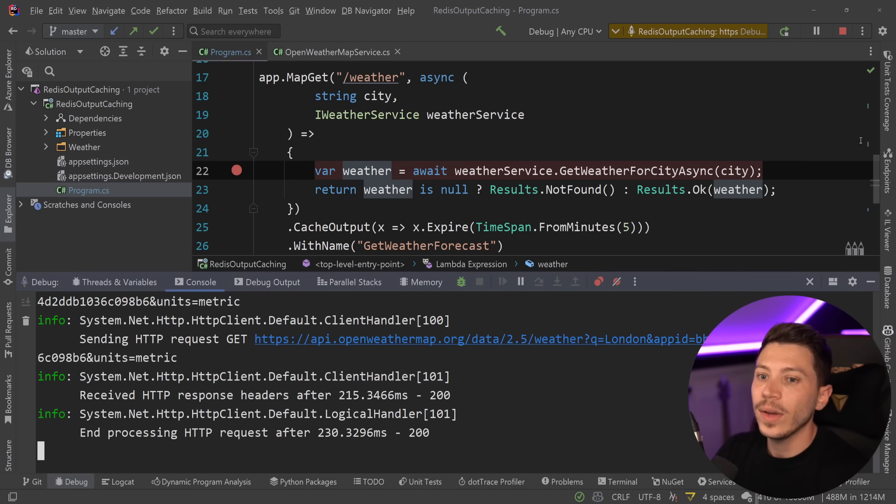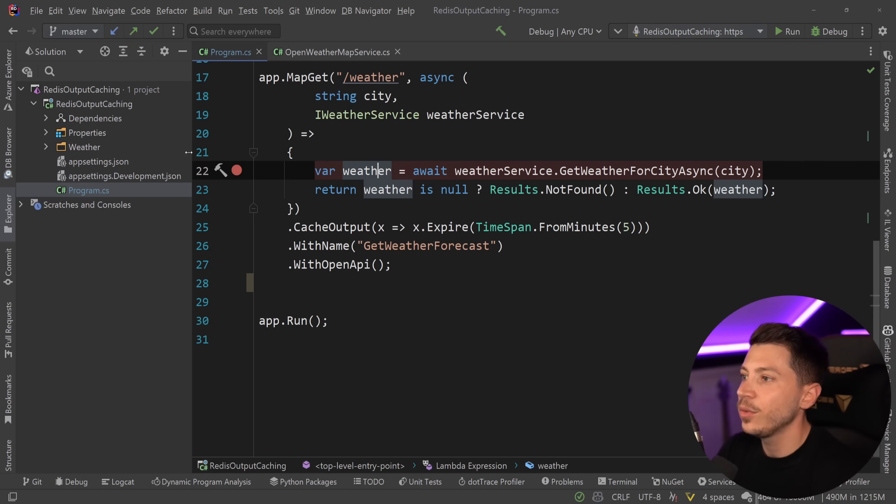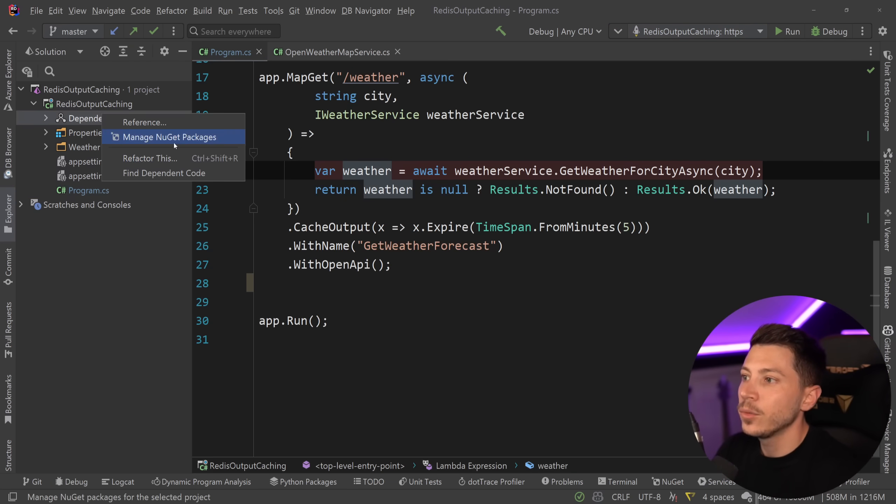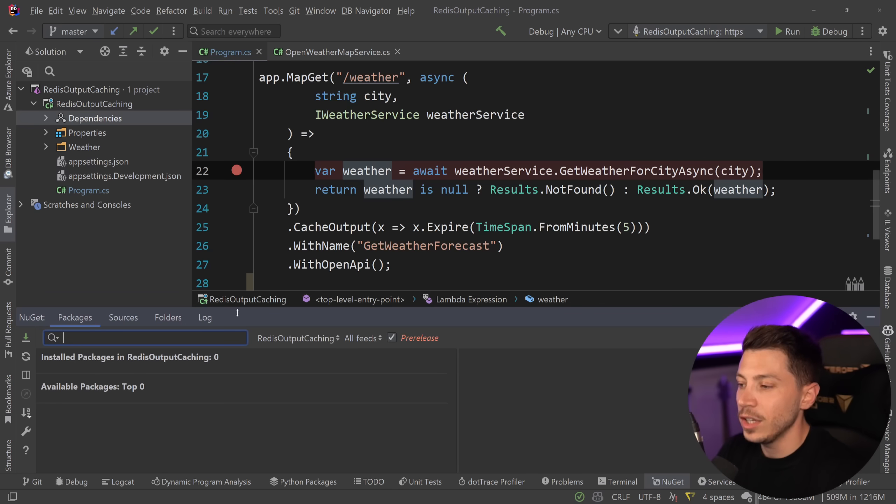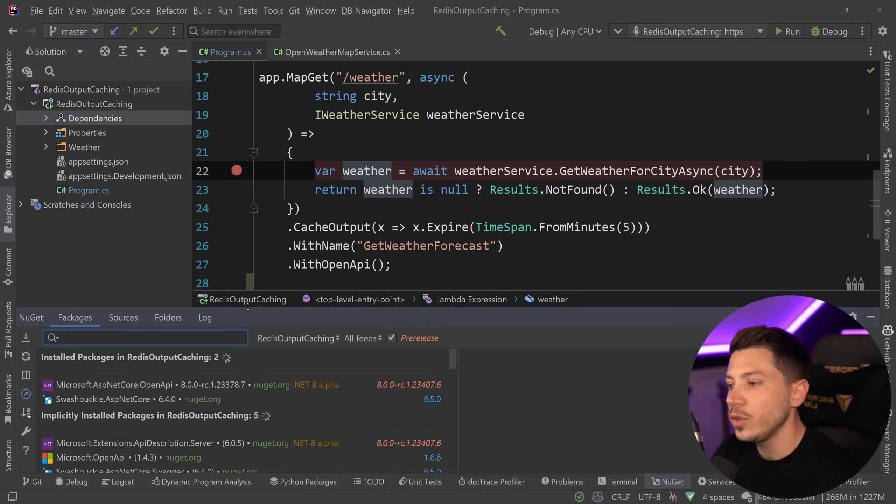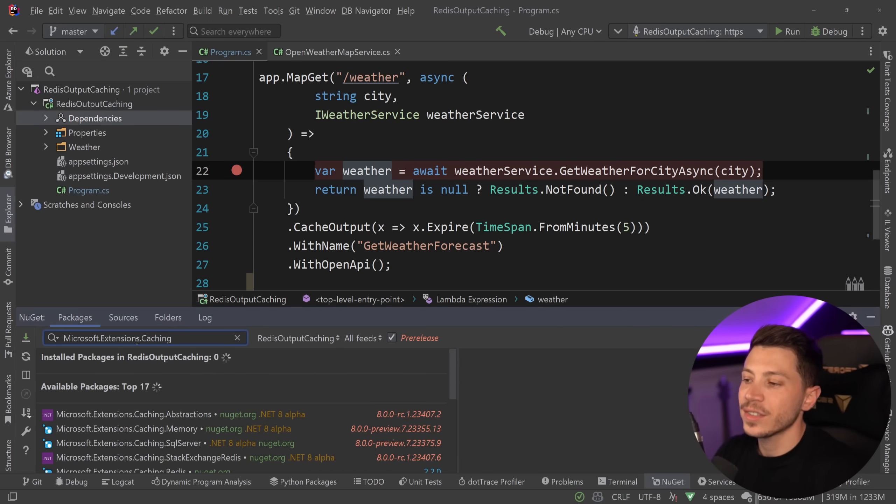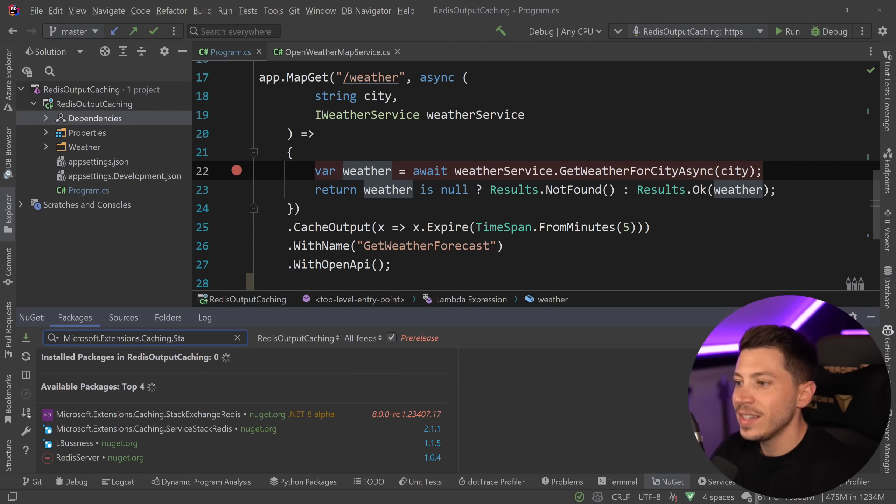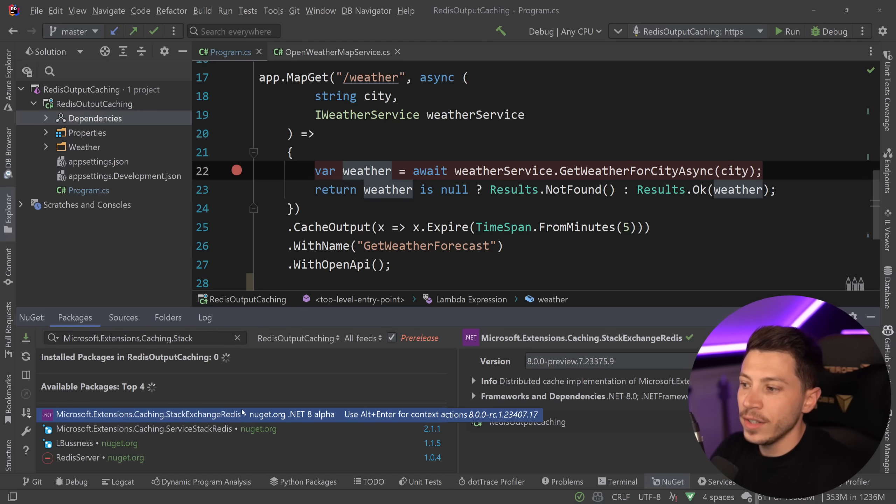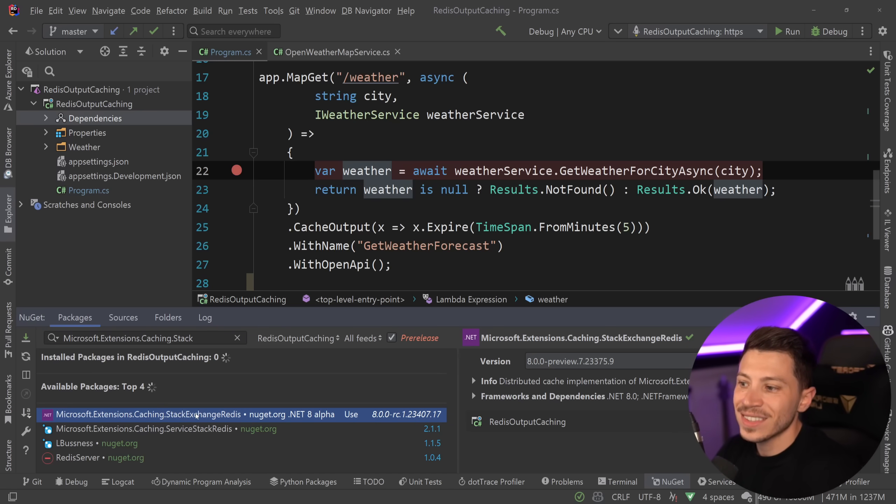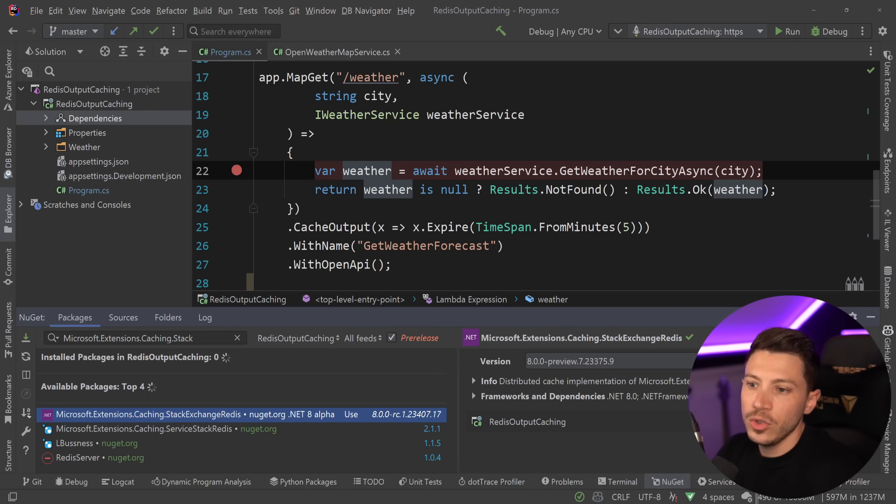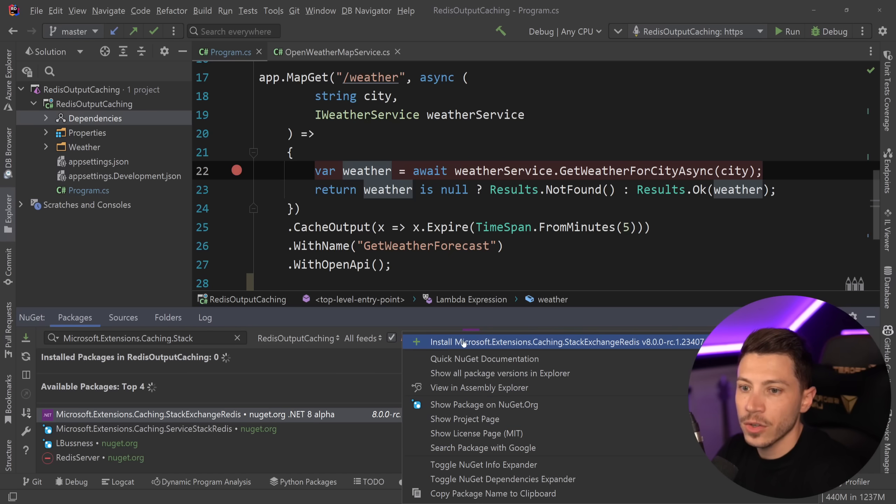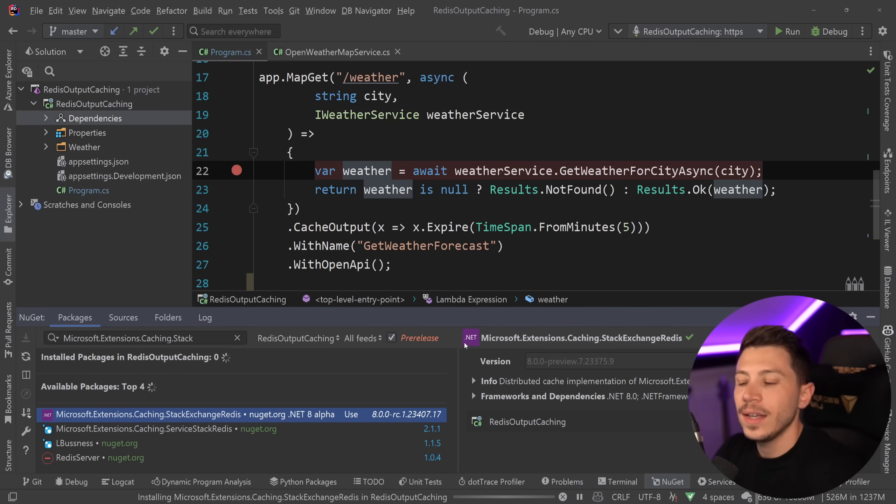Let's see how we can incorporate it into this application. When I go to NuGet over here and I'm going to search for Microsoft.Extensions.Caching and then StackExchange Redis, not Service Exchange Redis, StackExchange Redis. And I'm going to use the latest RC version over here.